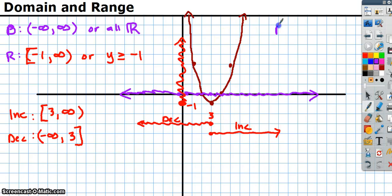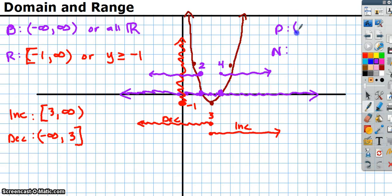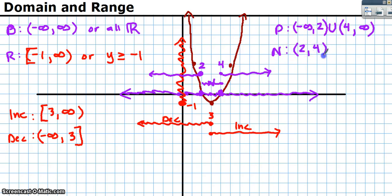For positive versus negative: it's positive from negative infinity to x = 2, unioned with x = 4 to positive infinity — using parentheses at 2 and 4 since those are x-intercepts where y = 0, which is neither positive nor negative. The only place where it's negative is between x = 2 and x = 4, written as (2, 4).